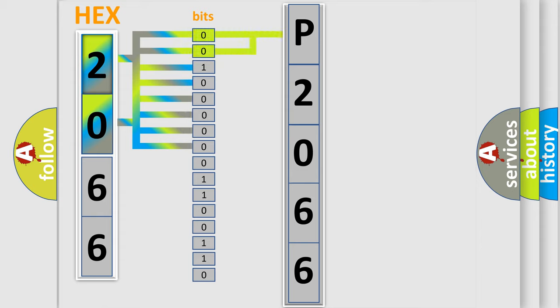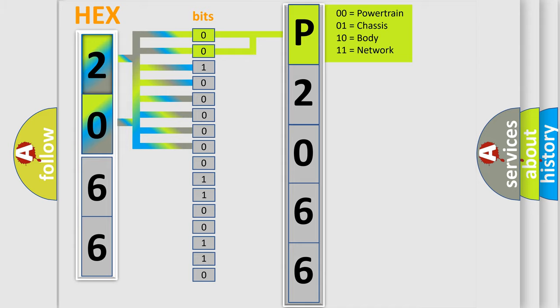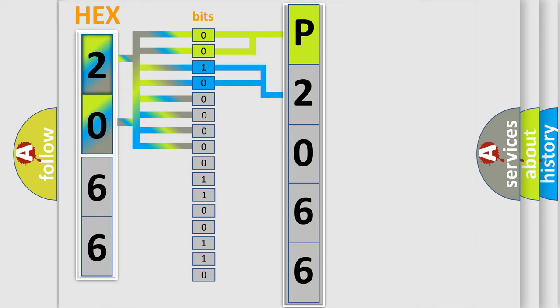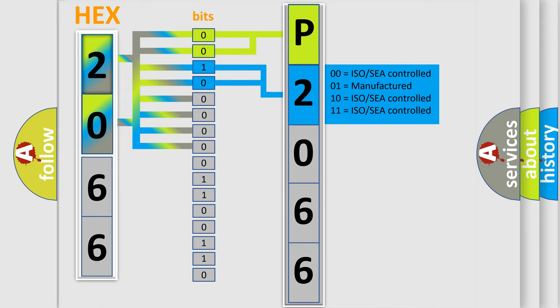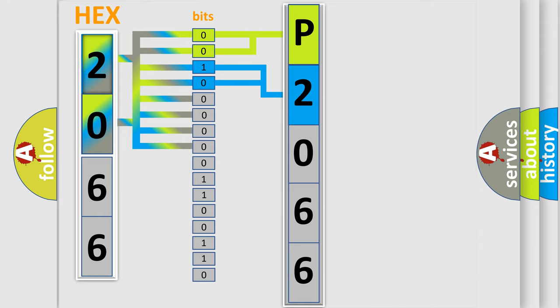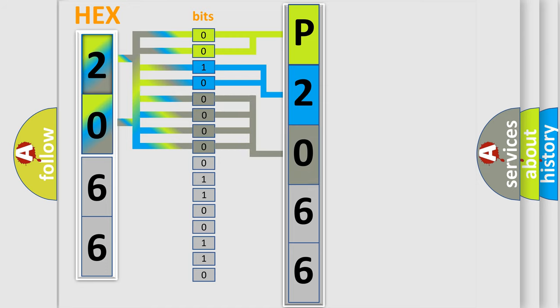By combining the first two bits, the basic character of the error code is expressed. The next two bits determine the second character. The last four bits of the first byte define the third character of the code.